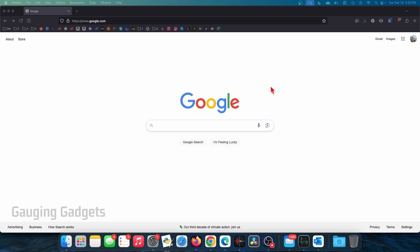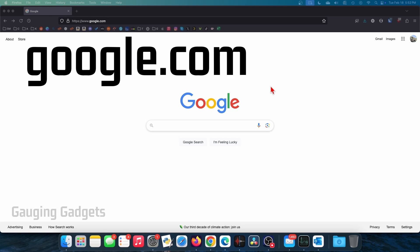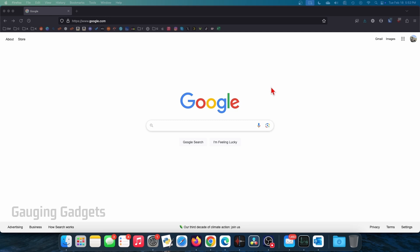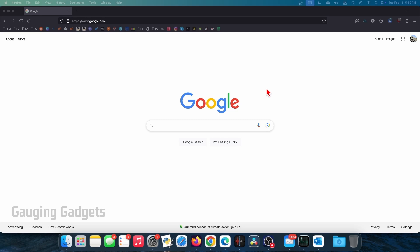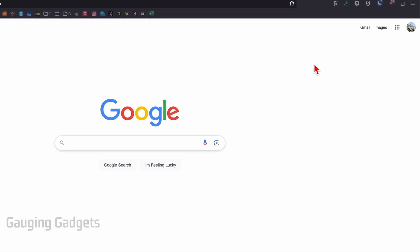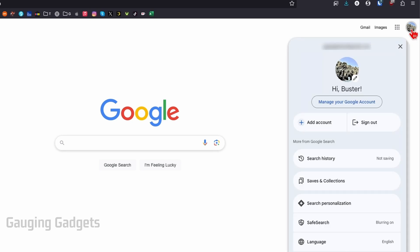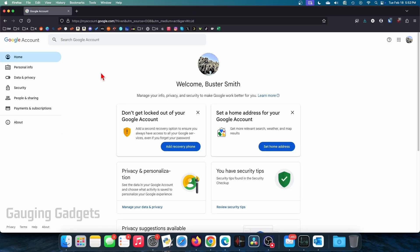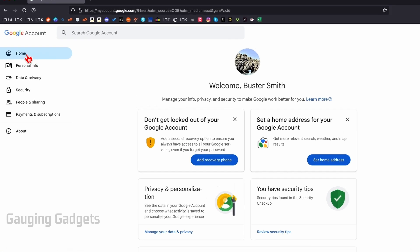To get started, open up a browser and navigate to google.com. Once you're logged into your account, go up to the top right and select your profile image, and in the menu select 'Manage your Google Account.' This will bring us to our Google account, and all we need to do is go into the left menu and select Security.